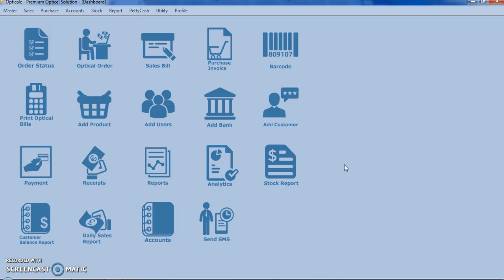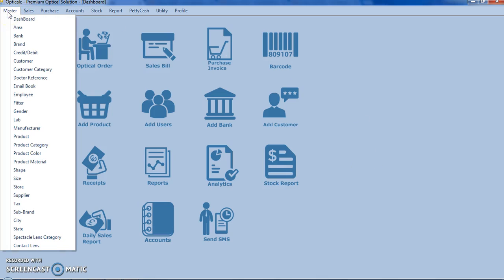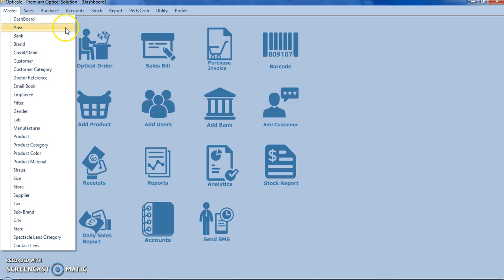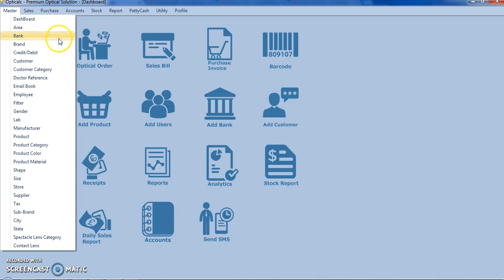Let us start by reviewing the master forms. This is the master module. Here we have various masters using which we can set the data for our transactions, like area master, bank, and brands.